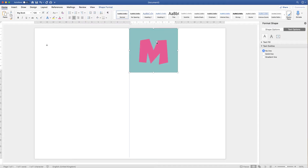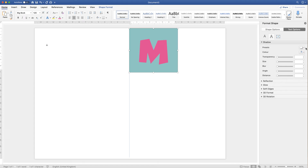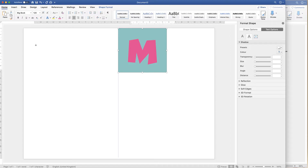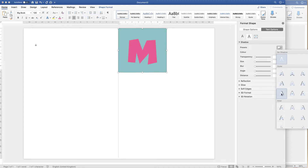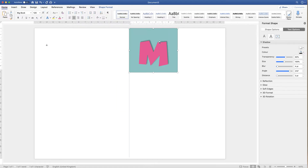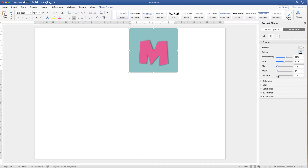Highlight the text box — you don't need to highlight the letter itself. Go to Text Options and click the Text Effects icon. Go down to Shadow, then click Presets, and choose your preferred shadow style. You can then adjust the shadow using the sliders — I'll set the angle to zero, reduce the blur for a sharp shadow, and adjust the distance as desired.